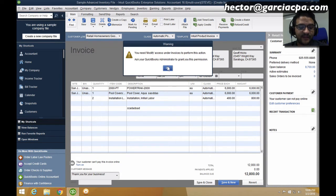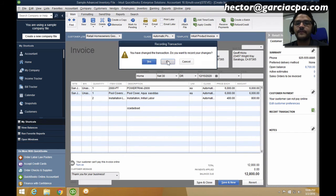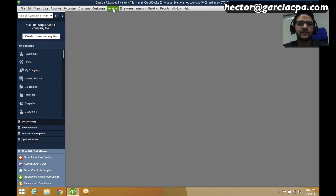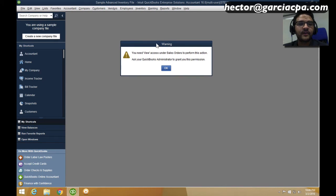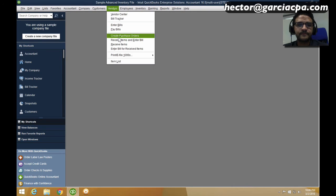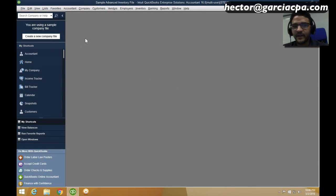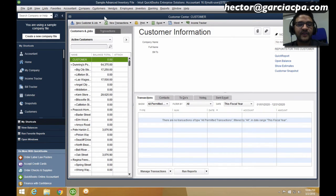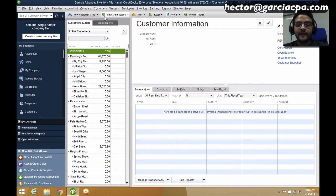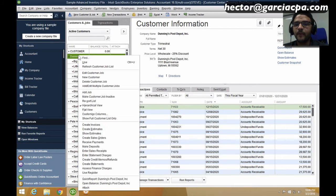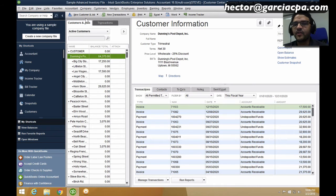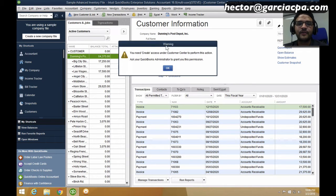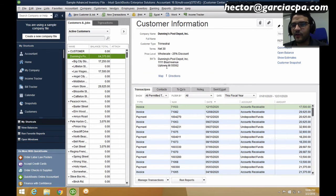Another example: if Steve didn't have permission for sales orders, clicking on Sales Order gives an error saying he can't view sales orders. Same with purchase orders — he can't do purchase orders. Going to the Customer Center, Steve has full access to viewing it. But if he tries to change a customer name, he can't because he doesn't have modify access. If he tries to create a new customer, he can't — no create access. If he tries to print the customer list, he can't — no print access.